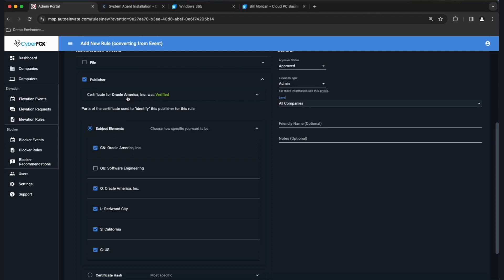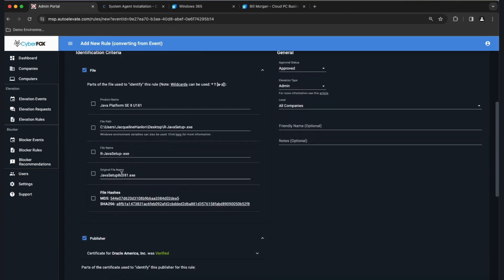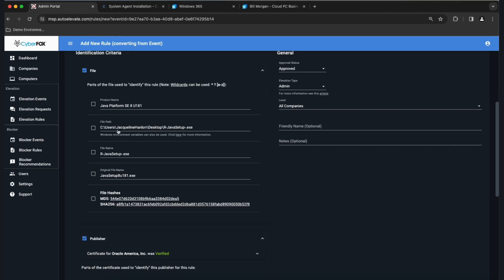That's a very open rule — it basically says any software published on any Oracle certificate, past, present, or future, is now approved. You probably don't want to do that since Oracle is quite large. So let's narrow the scope. Since Oracle was kind enough to fill out the product name field — not everybody does — we can add a product name condition. You cannot insert data that wasn't in the event originally, but you can use wildcards. For example, 'Java*' with an asterisk means any version of the Java platform.